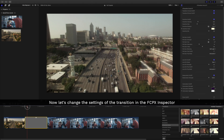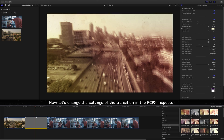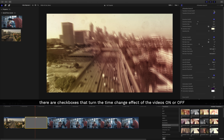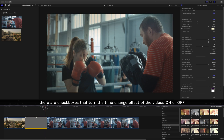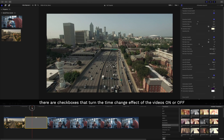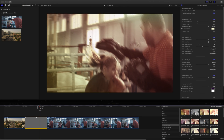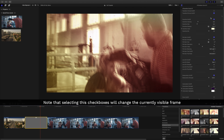Now let's change the settings of the transition in the Final Cut Pro X inspector. At the top of the Published Parameters list, there are checkboxes that turn the time change effect of the videos on or off. Note that selecting these checkboxes will change the currently visible frame.